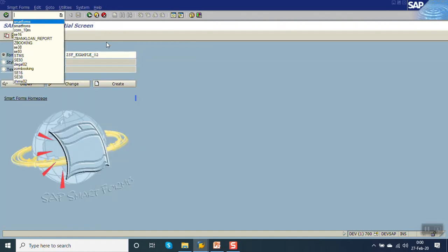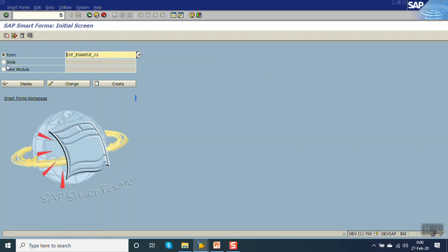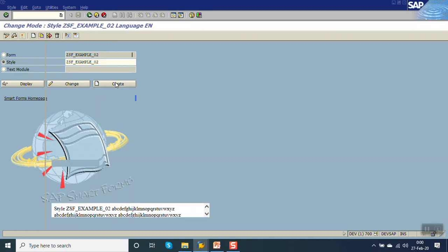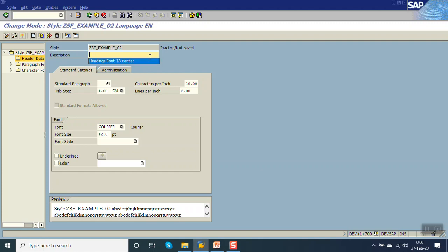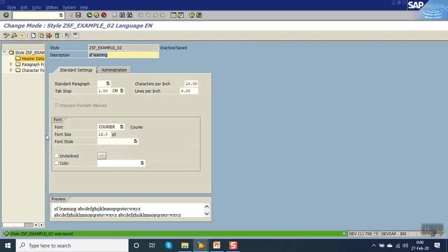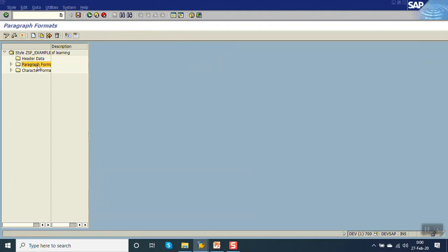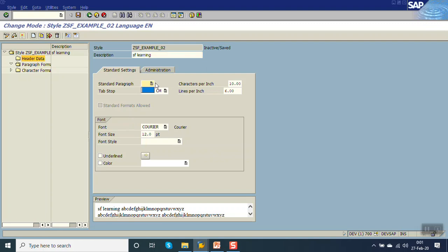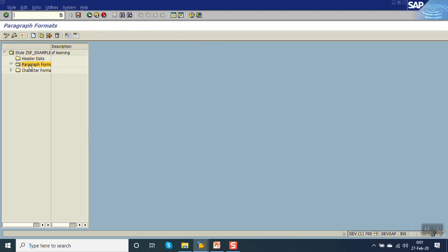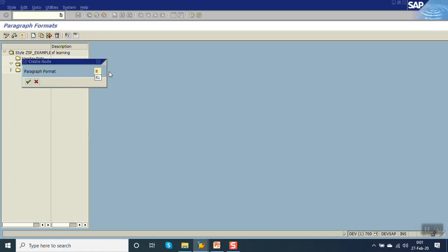Now we will create a custom smart style. In the same transaction code Smart Forms, go to Smart Style. Give it any name - I am using the same name - and click on Create. Give the description and save as a local object. On the left-hand side we can see: first is Header Data, second is Paragraph Format, and third is Character Format. By default one standard paragraph is assigned. First, go to Paragraph Format and click on Create Node.